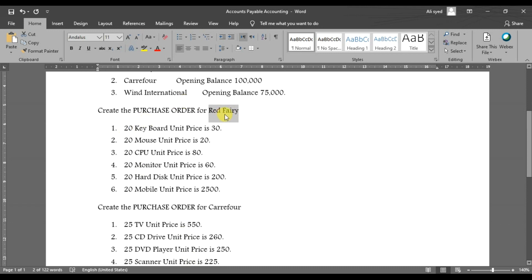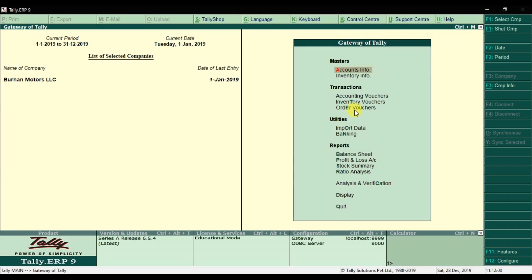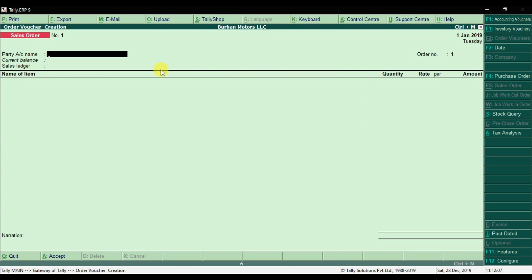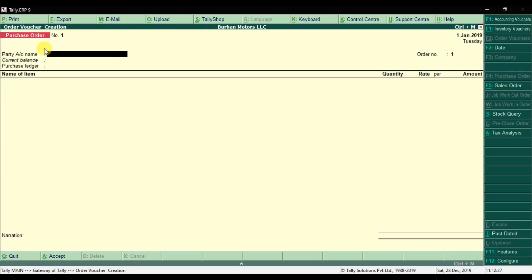We are going to issue the purchase order for Red Ferry. Since it's a transaction, go to order vouchers and press Enter. In the order voucher screen, the sale order is open by default, but we need to record a purchase order. The shortcut key is Alt+F4 — press that because there is a single underline — and this will open the purchase order screen. This is our first purchase order, with a system-generated number.